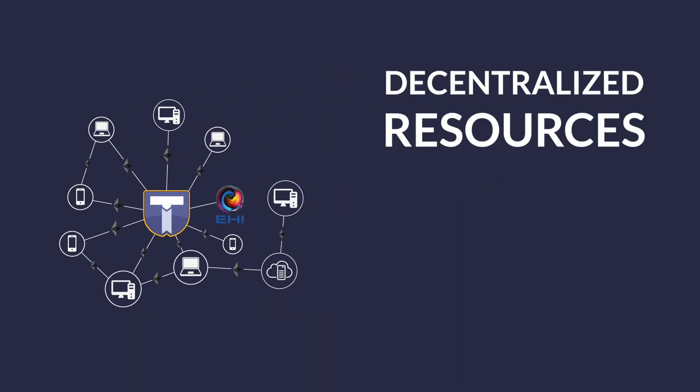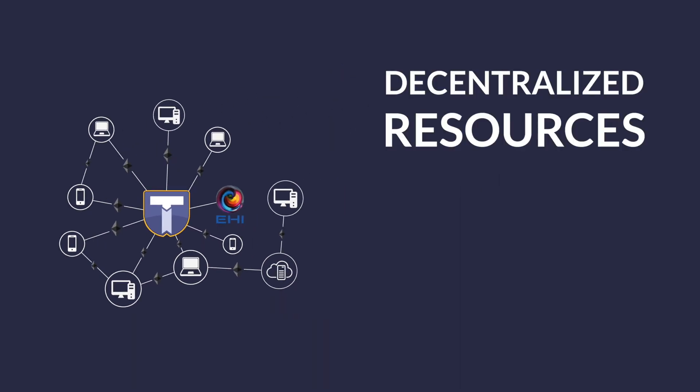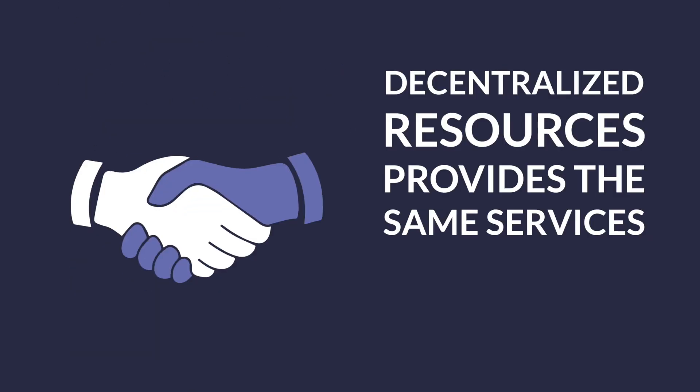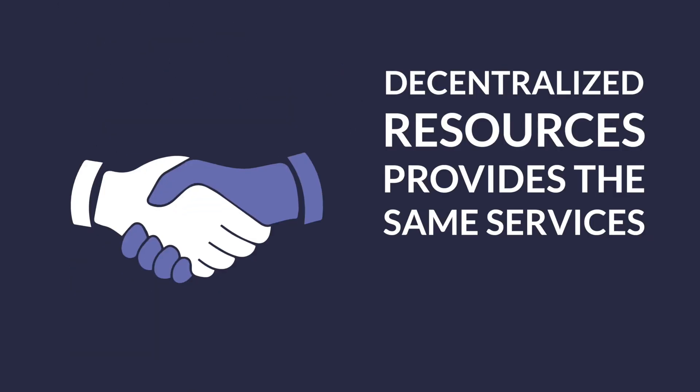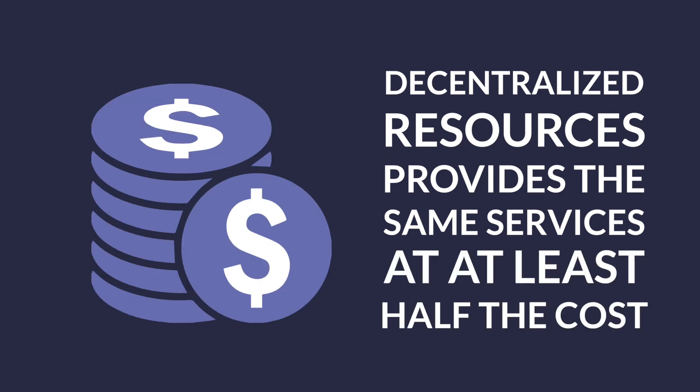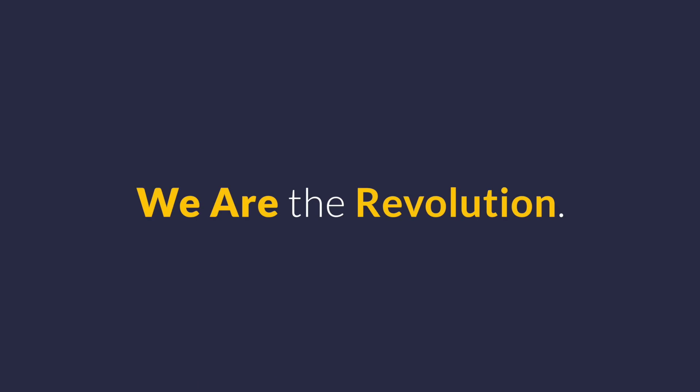In addition, decentralized resources will allow us to provide the same services as our competition at least half the cost. The choice is obvious. We are the revolution.